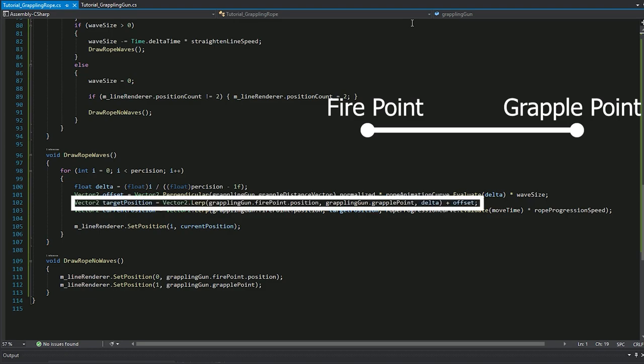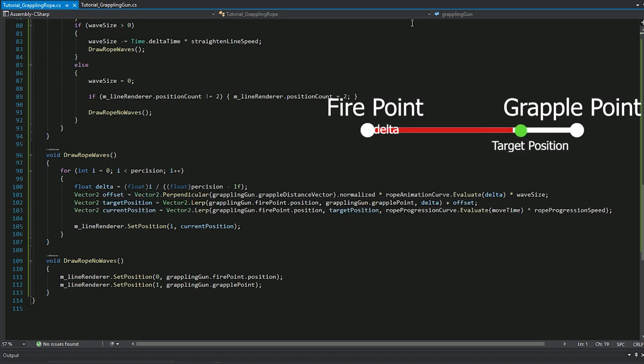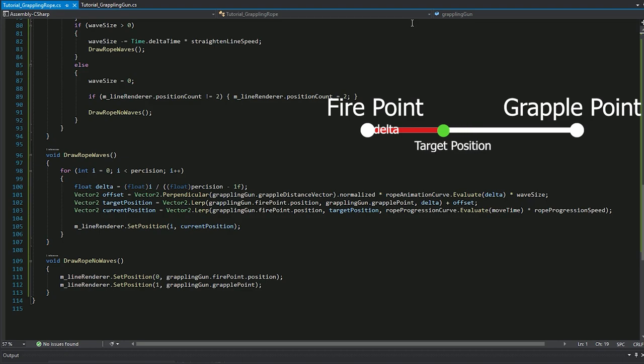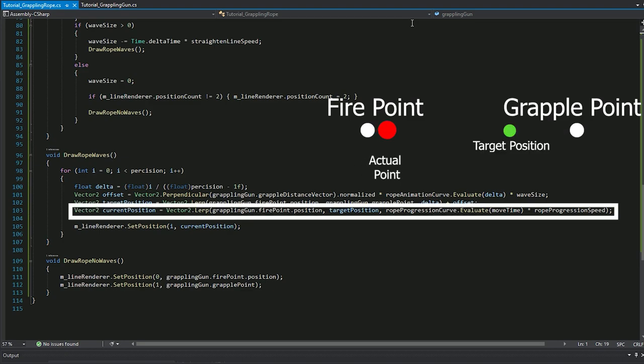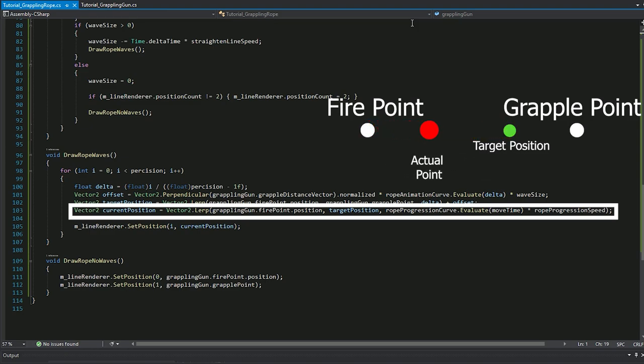Target position is the position we want to have at the end. At the end we want our point to be at a certain distance, some percent delta from start point. Then we add our offset. Current position is the actual lerp function that moves the point from fire point to target position. Here we use move time to evaluate the progression of the rope.